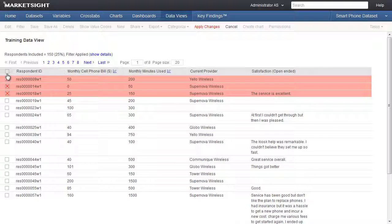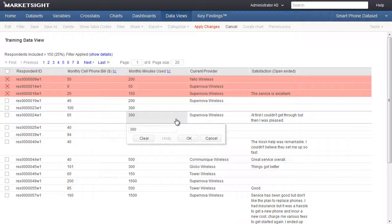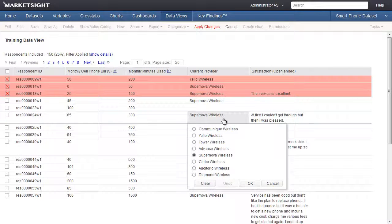We can also edit individual cells in a data view. For survey data, each cell represents a respondent's answer to one question. To edit the data in a cell, just click on the cell and a small editing window will appear.